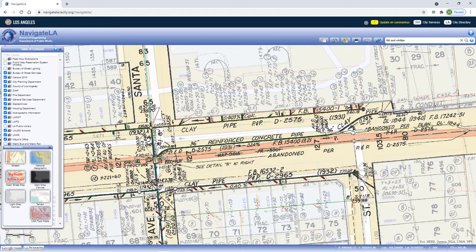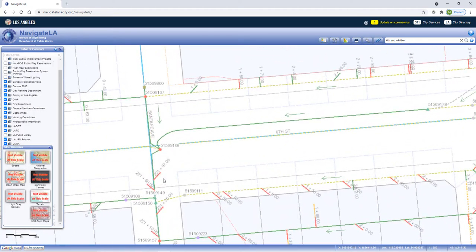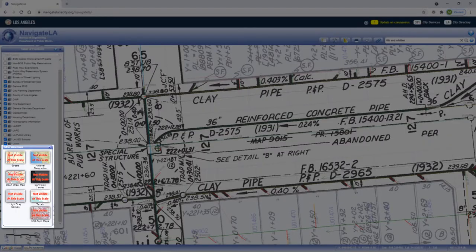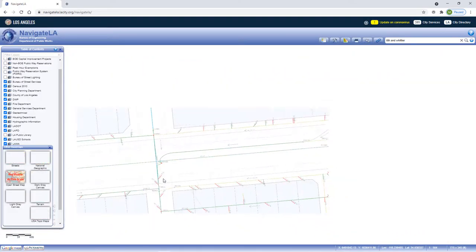If you're zoomed in too close, some basemaps may not be visible at that scale and you'll have to zoom out past their defined scale threshold to view them.